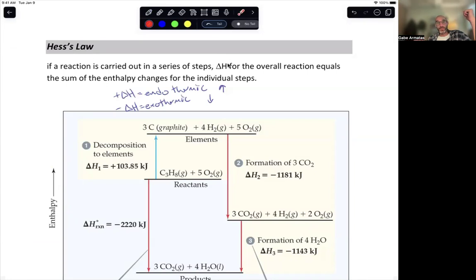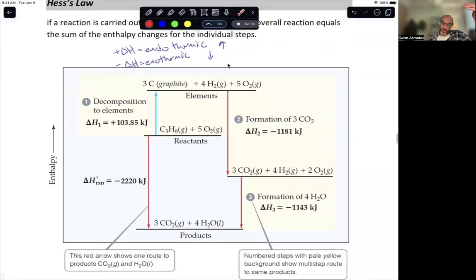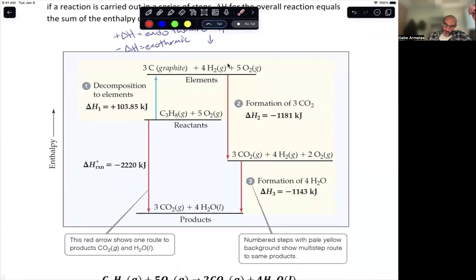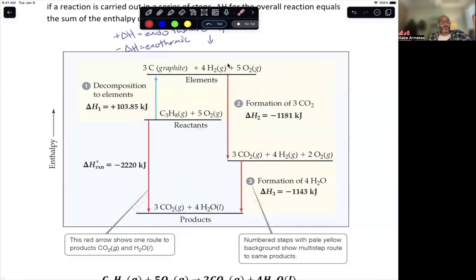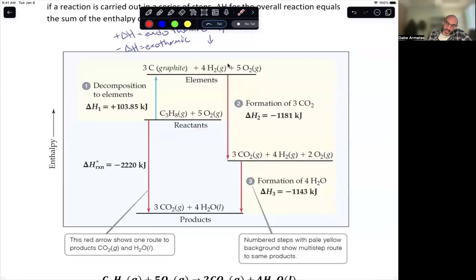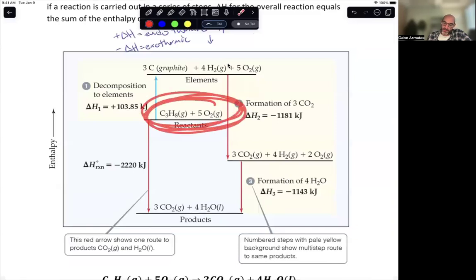Hess's Law states that the individual steps can be summed to give the overall reaction. The diagram shows that going from reactants to products — initial to final state — is equivalent to the sum of the steps taken. As chemists, we can figure out the energy of each part and determine if a reaction is worth doing: will it cost too much energy, or will we get energy back?